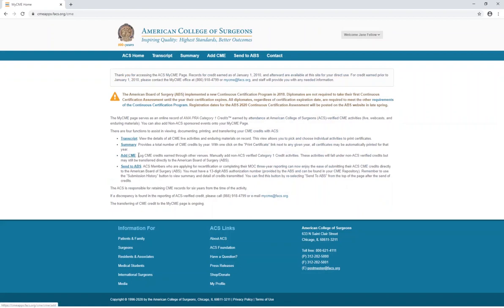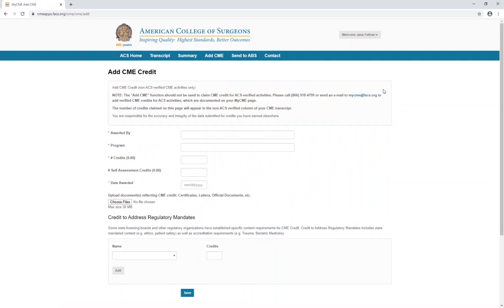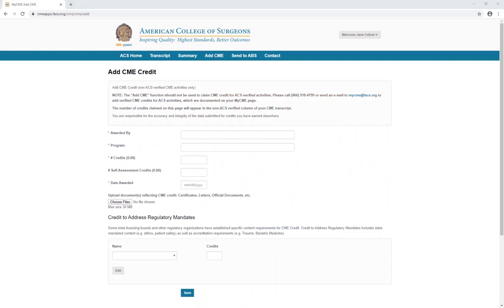The Add CME function allows you to log CME credits earned through organizations other than the American College of Surgeons. You are able to manually add non-ACS Category 1 credit activities. These activities will fall under unverified credits but are still valid and may still be transferred directly to the American Board of Surgery. After clicking on the Add CME link: